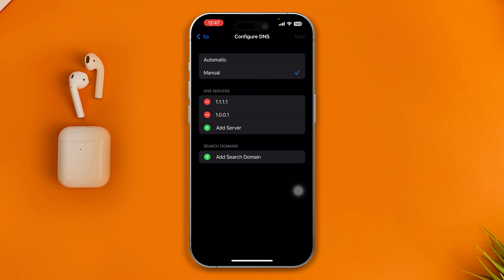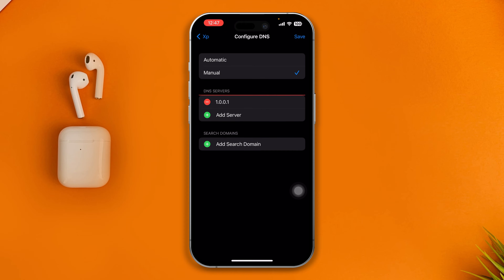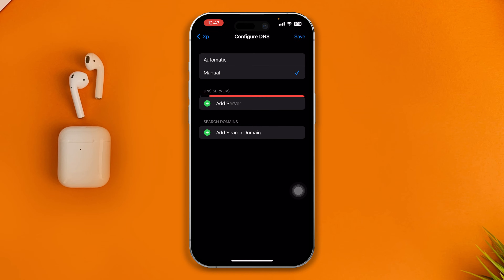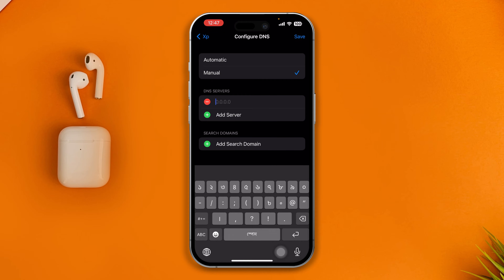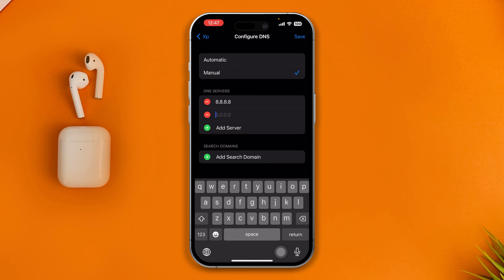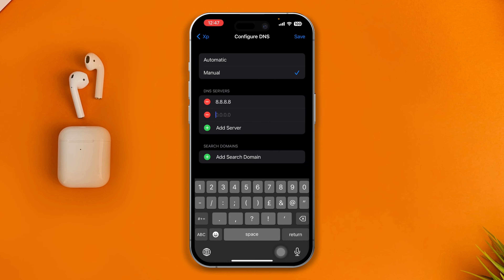Make sure to select Manual, tap minus, and simply add the Google DNS, which is 8.8.8.8. Also add another DNS called 4.4.0.0. Then simply tap Save.